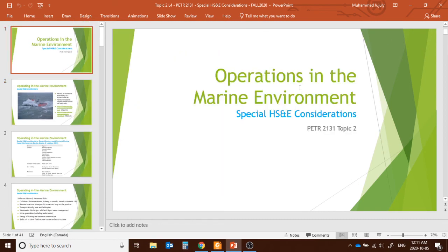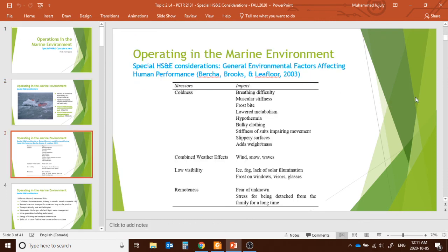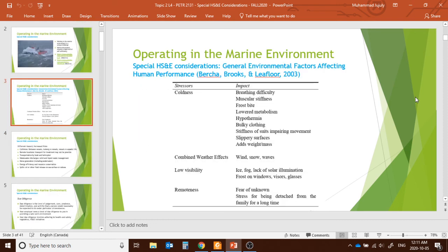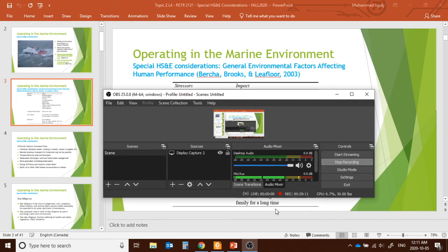Now we know the steps and procedures we can take when operating in the marine environment. Have a good day everyone — we'll continue with the next class. Take care, bye.